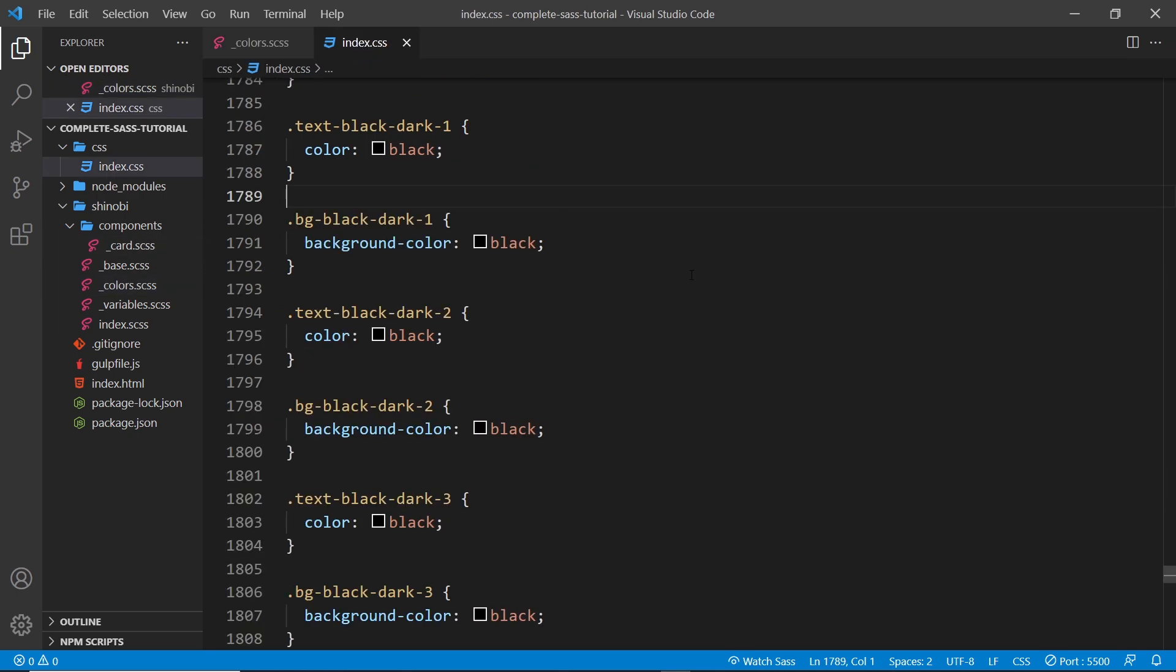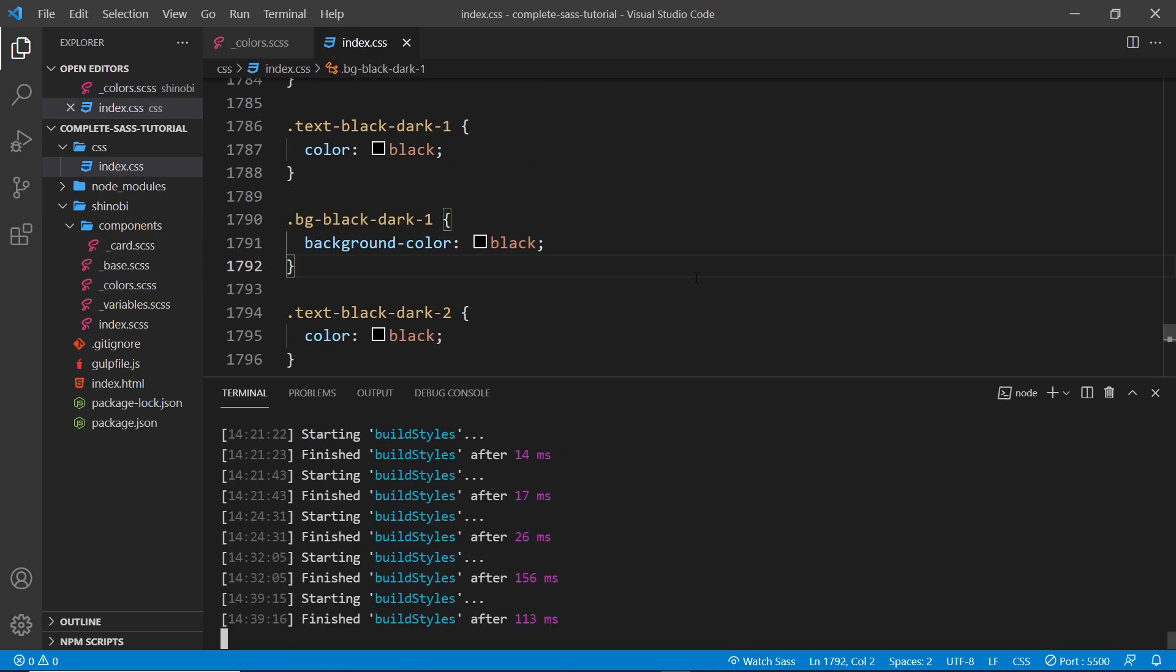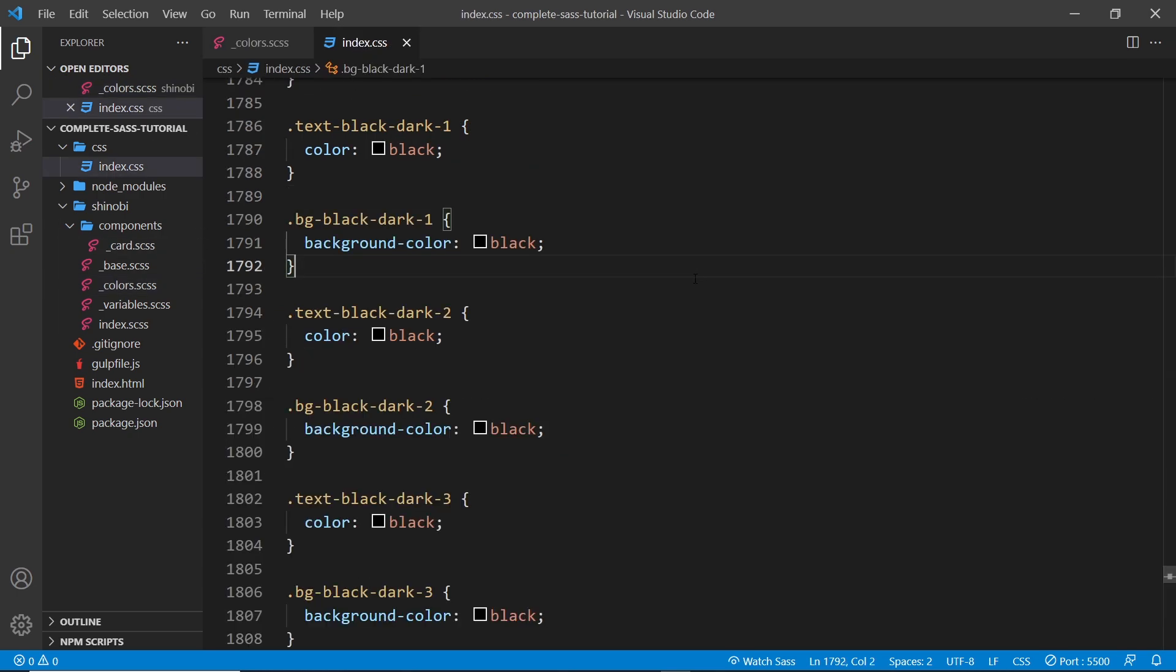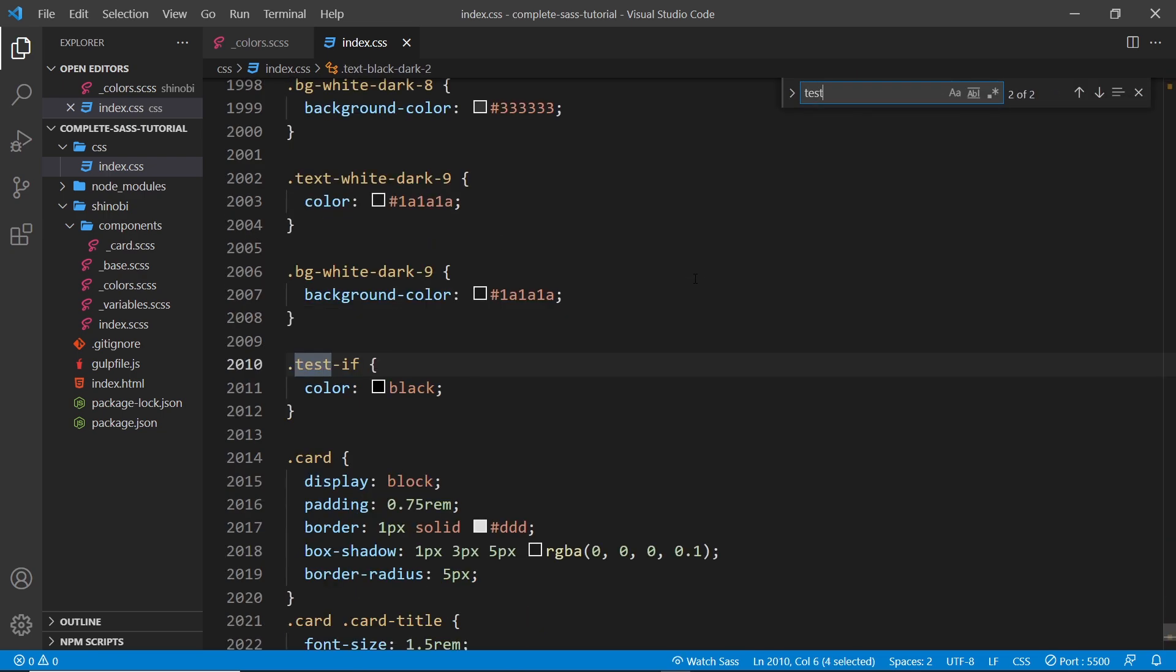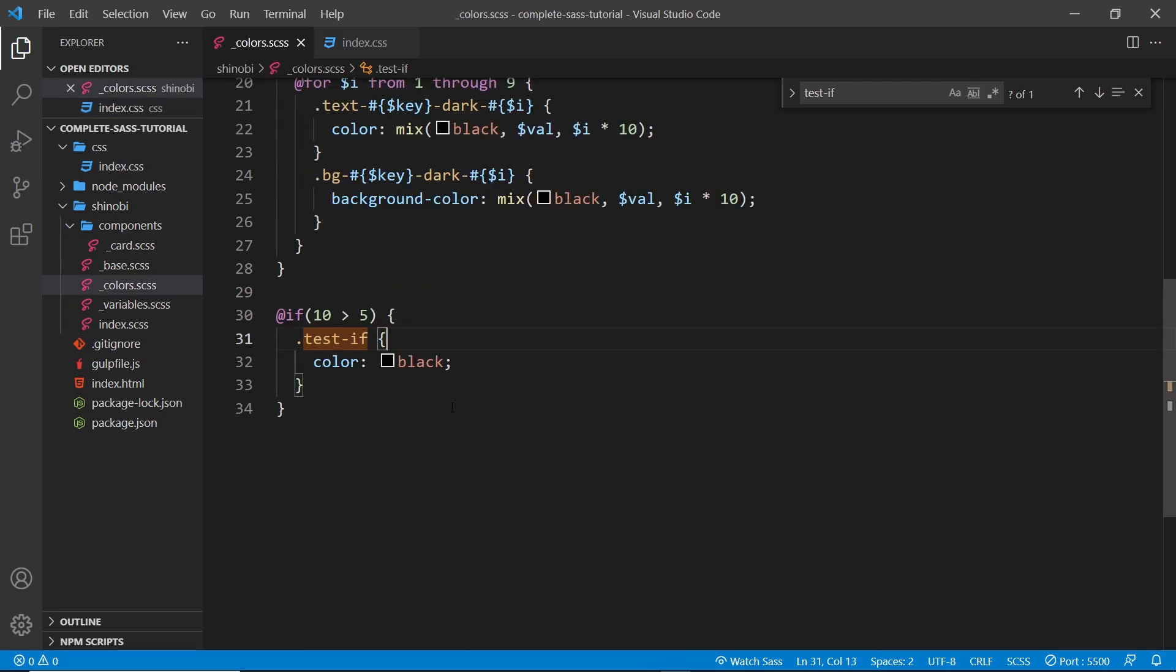I'm going to look for test-if, and we can see now we have that class. However, if I say 10 is less than 5, that's obviously false.